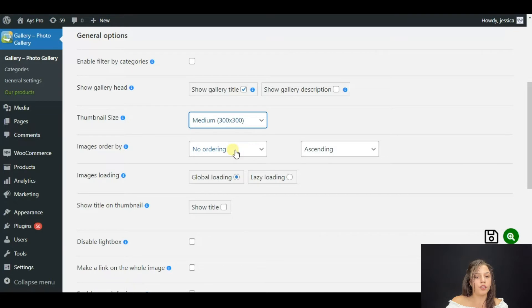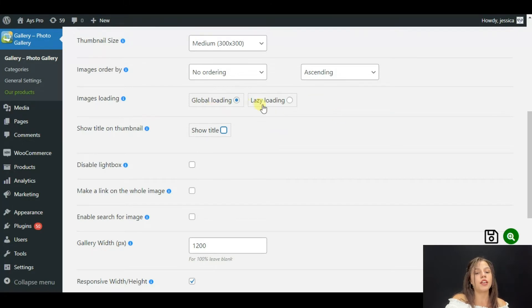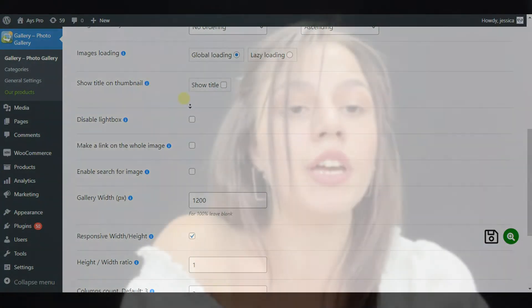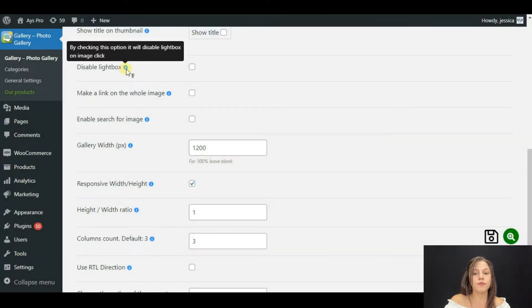There are many size variants, such as Medium. Now about Images Loading — you have two variants: Global Loading and Lazy Loading. With Global Loading the gallery loads with all its images at once; with Lazy Loading the gallery opens first and then the photos load. You can also choose to show the title on the thumbnail or not. For more functions, a link will be under this video.